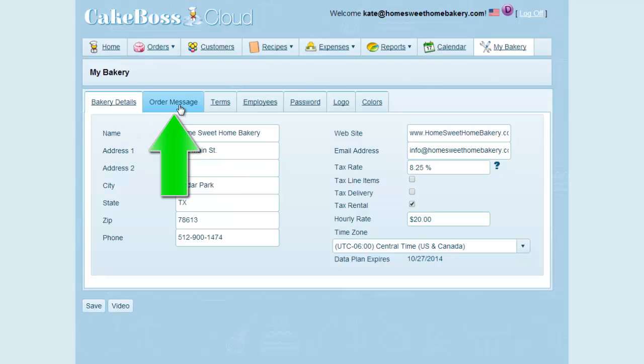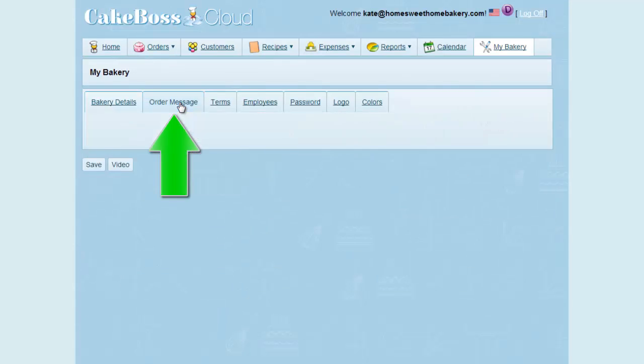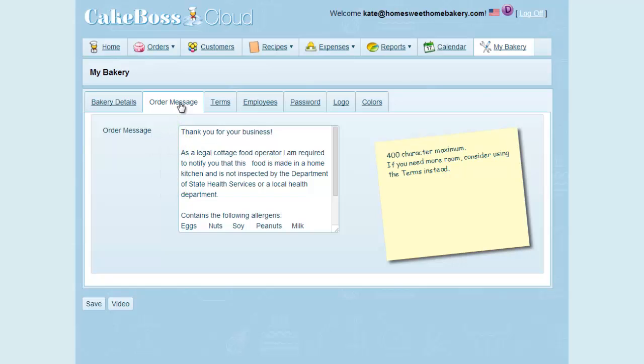Now we'll flip over to the next tab, which is order message. This is the message that prints at the bottom of all your invoices. It could be as simple as thank you for your business, or somewhat more elaborate. This field is limited to 400 characters.